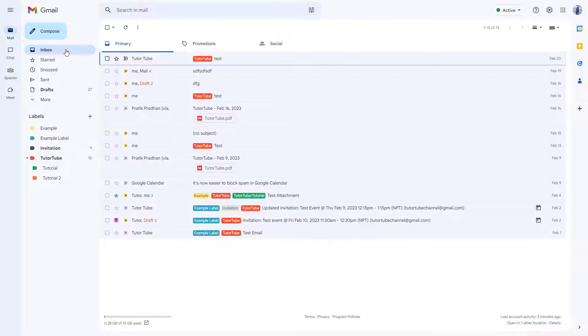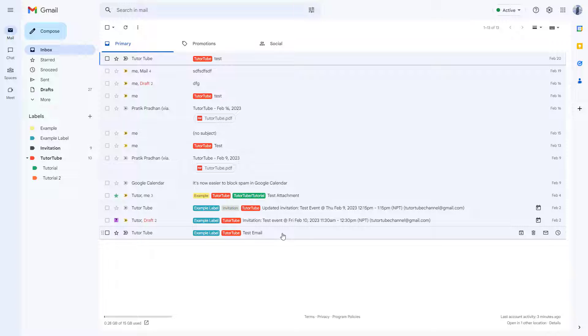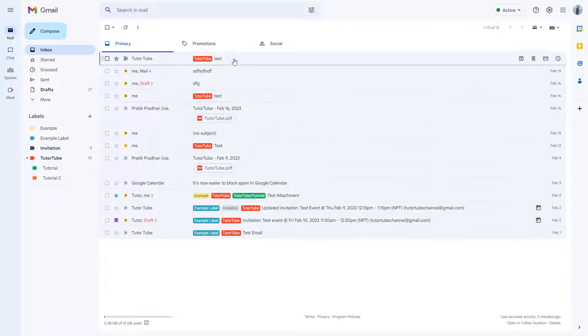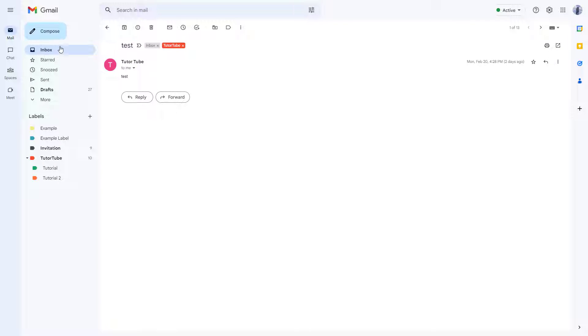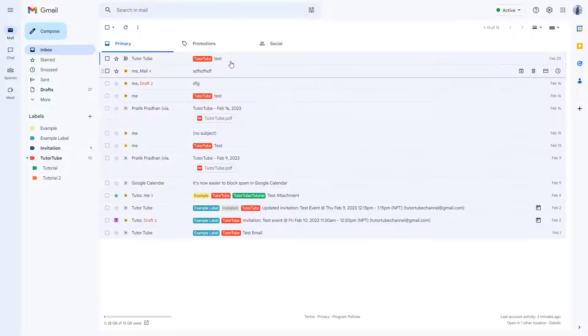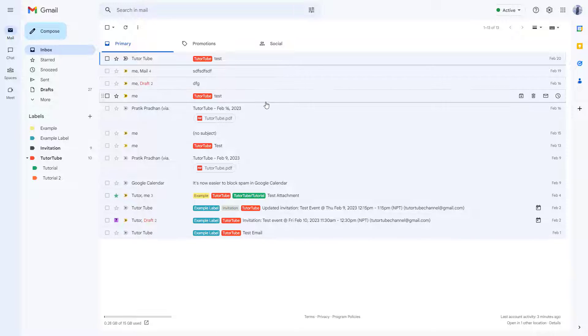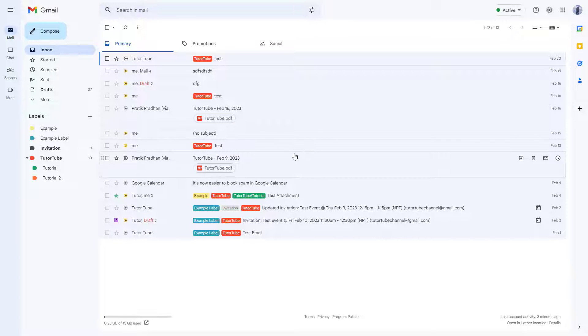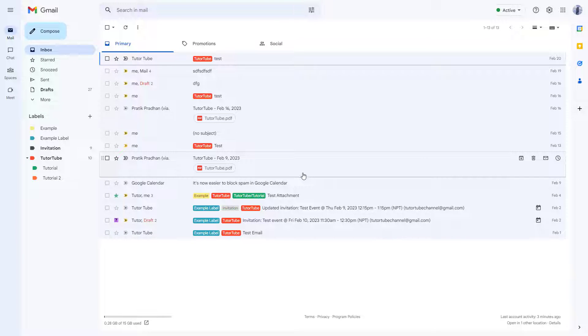You can see that now you only see the subject right there and you don't see the content inside it. This does maintain a level of privacy as well, especially when you're using your Gmail in a public area.